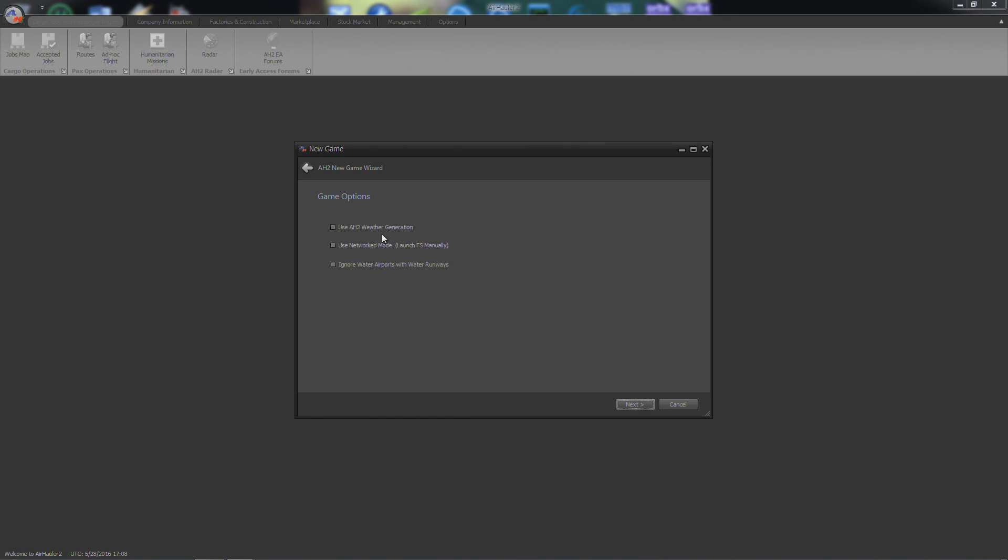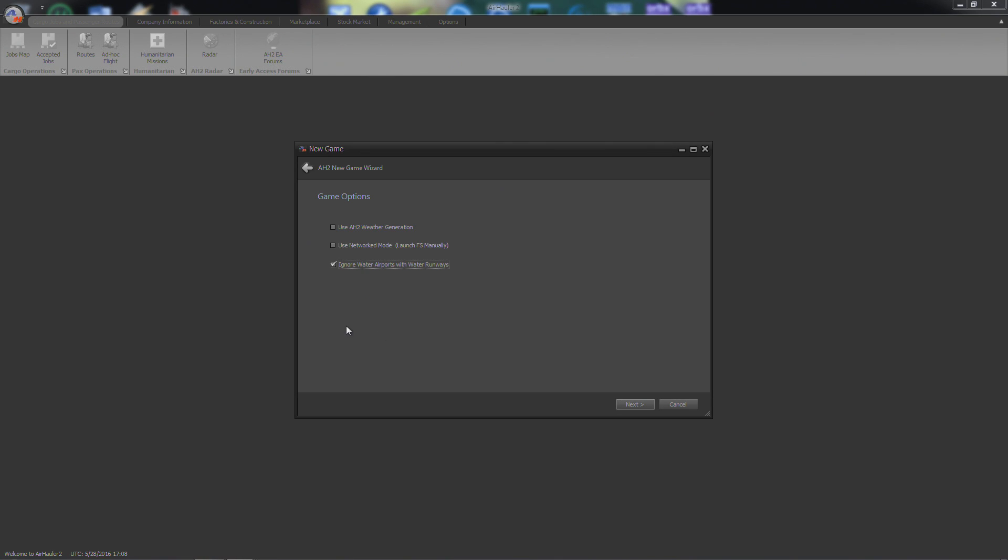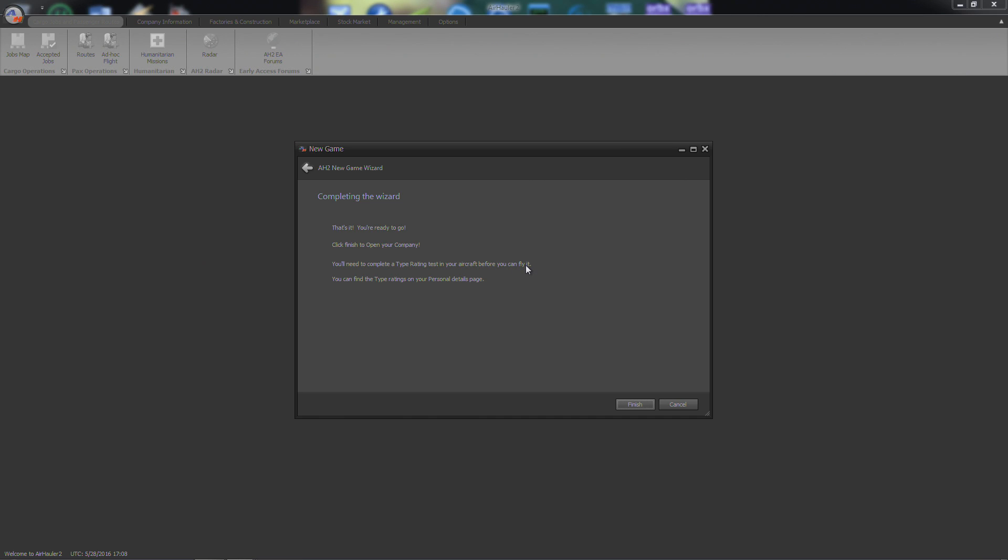Alright, some game options. Use AirHauler 2 Weather Generation, we're not going to click that, I've got Opus FSI. Use Networked Mode, I'm running on the same computer that I'll be flying on, so we don't need to do that. Although that is a pretty good option. Hopefully if I ever build another computer, I can run off my laptop and record on the laptop. And ignore water airports, we've never used float planes, but I think you can change this in the game options later on, so I'm just going to ignore it for right now. Alright, that's it, you're ready to go. Click Finish to Open Your Company. You'll need to complete a type rating test in your aircraft before you can fly it. That's pretty cool, but we're not actually going to do that in this episode. That'll be in episode 1.